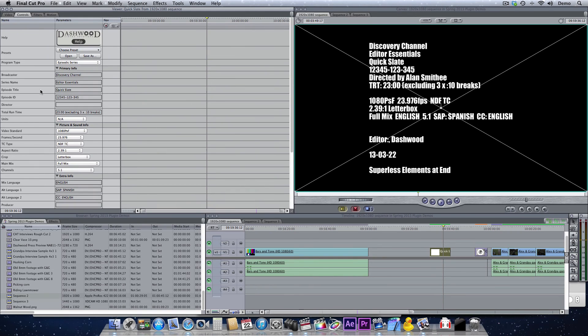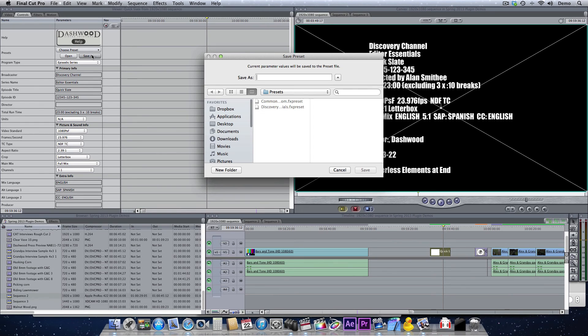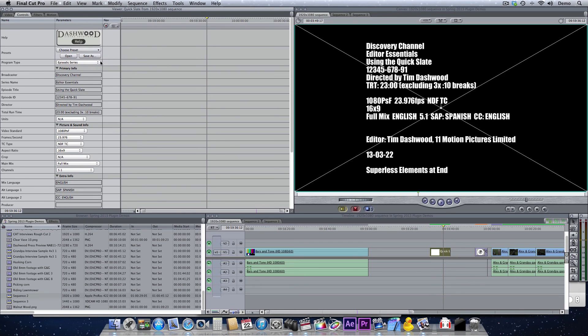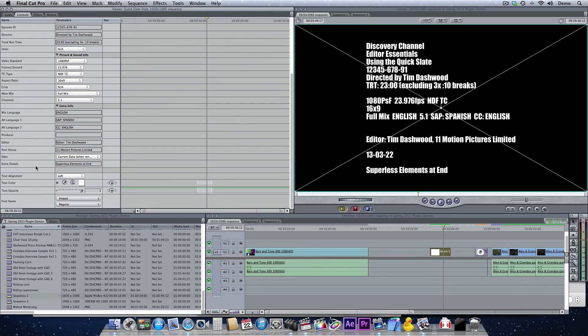Now once you do this, you can save templates. So you just click save as and save it as something. Now I've already saved a template here which I call Discovery Editor Essentials. I can pull it up. And it basically has all the information we just put in there.